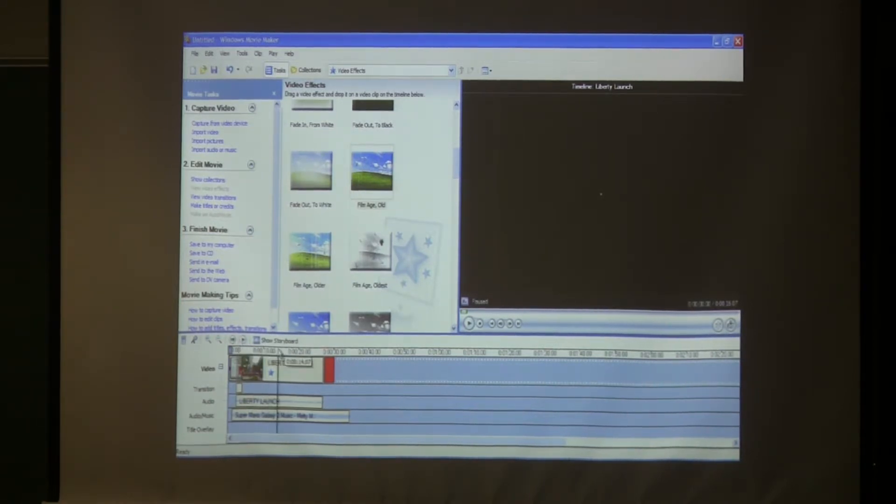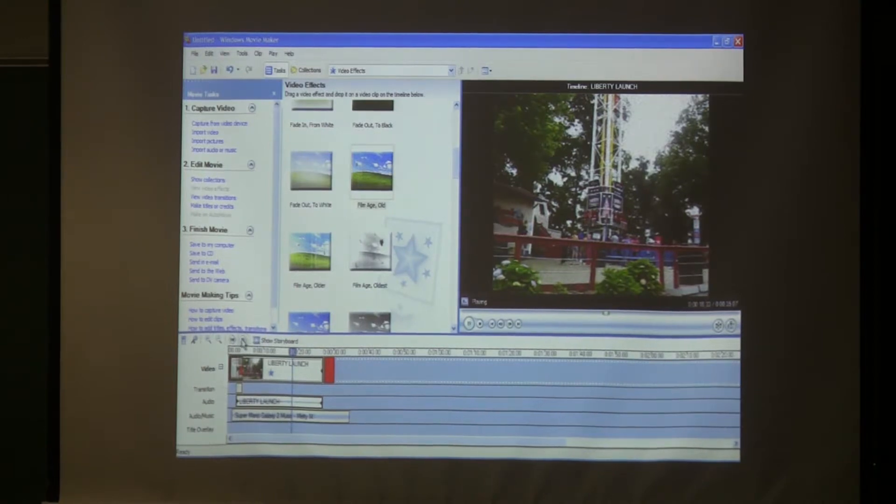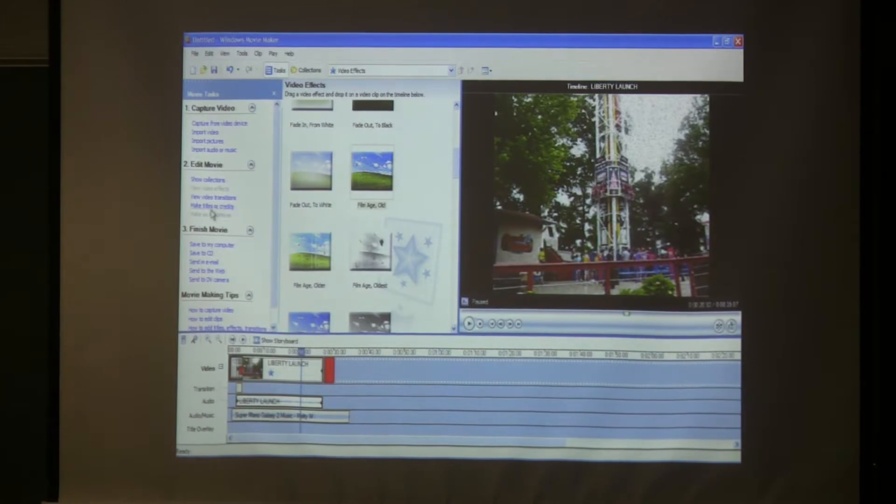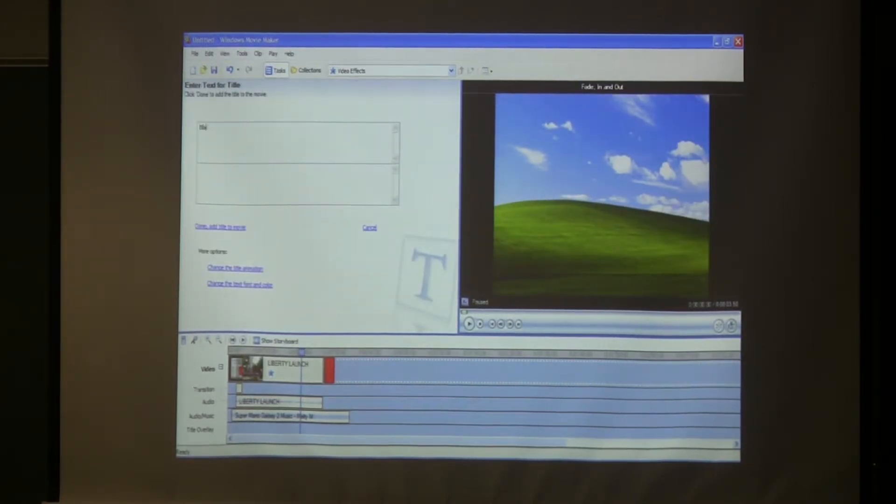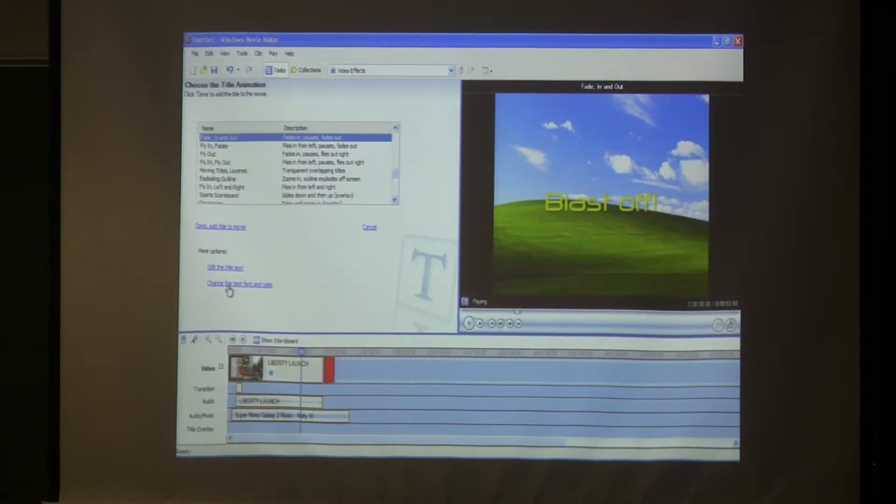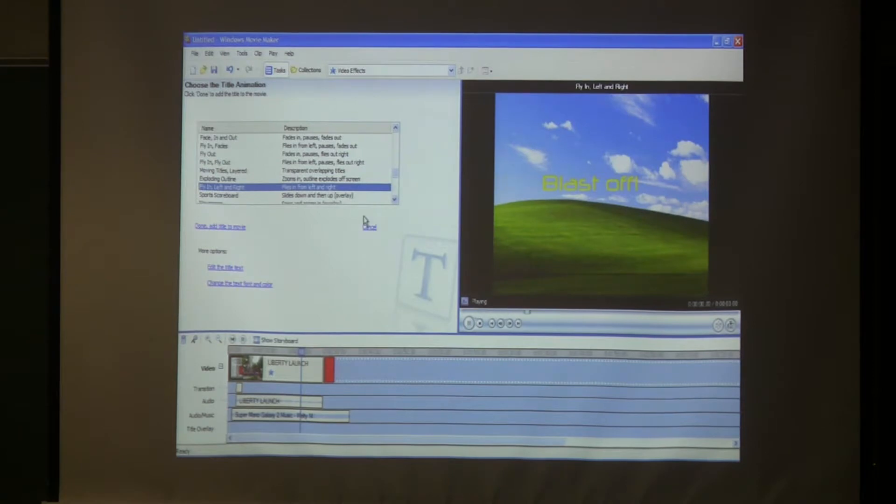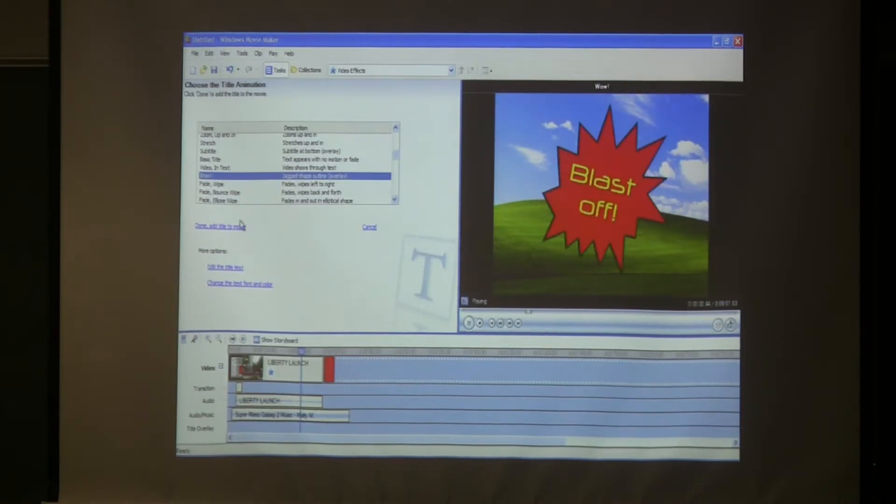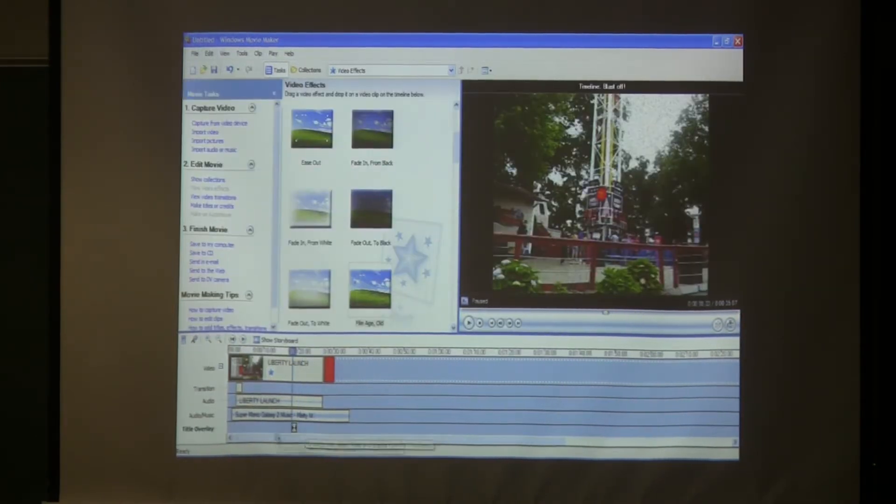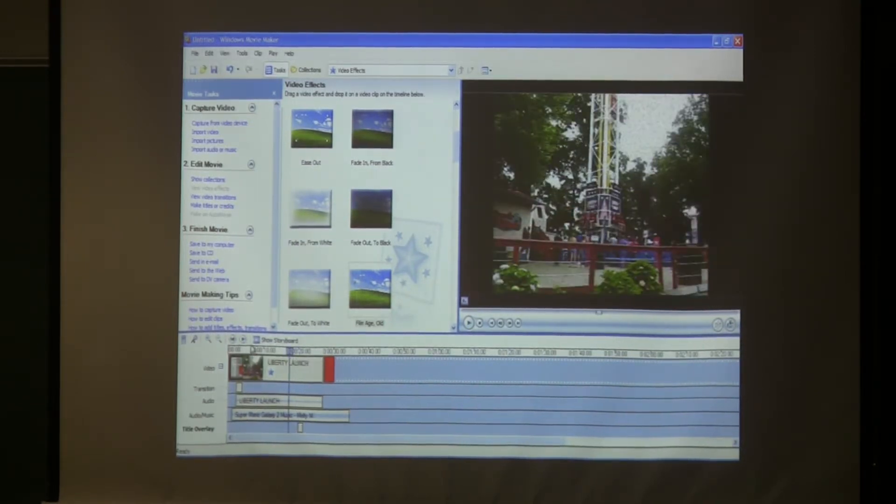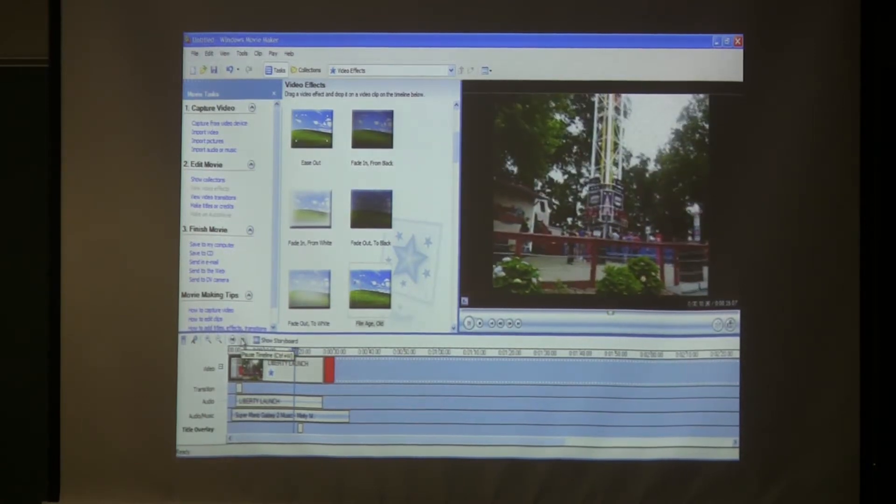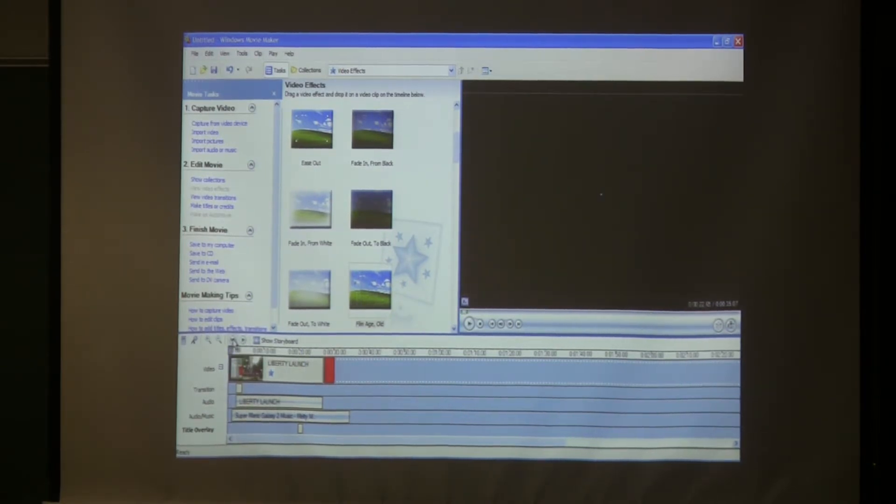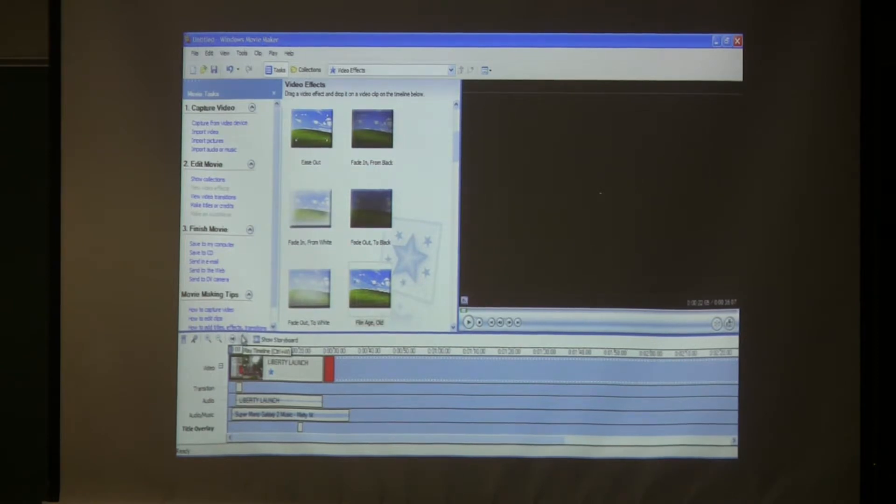I also put titles in the clip, a title on the clip. To add more pizzazz, you can change it. I'm going to choose this one. When you click done add title to movie, it puts it right here where you want it. So here it is with that. See, so that sort of gives your movie more pizzazz.